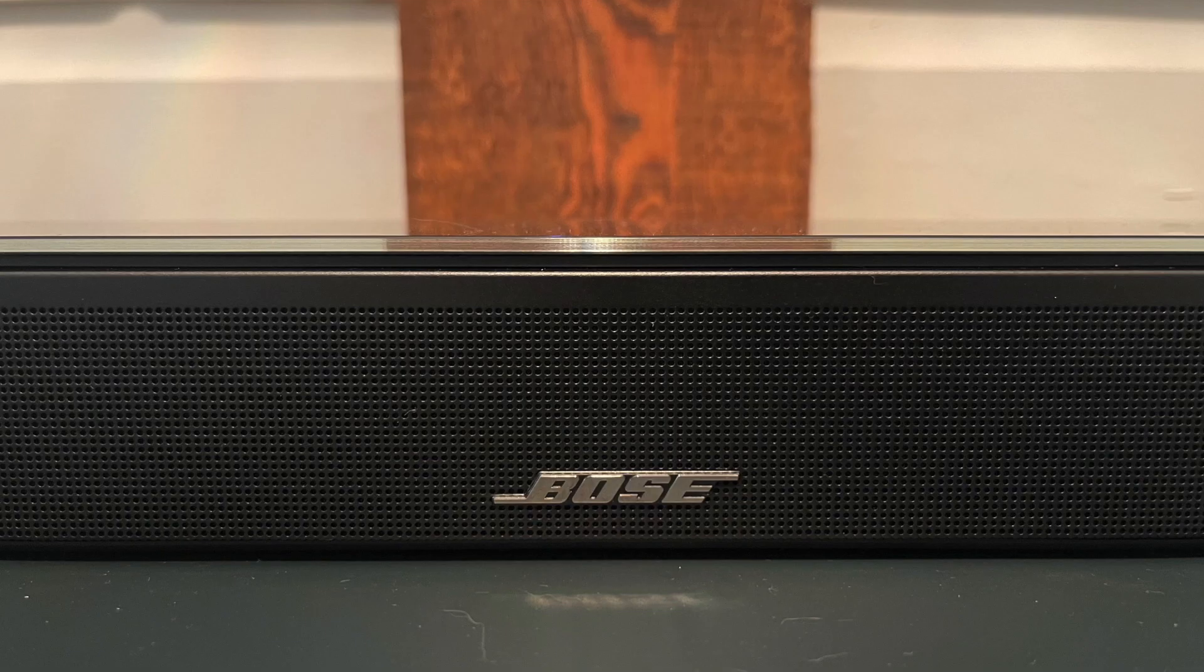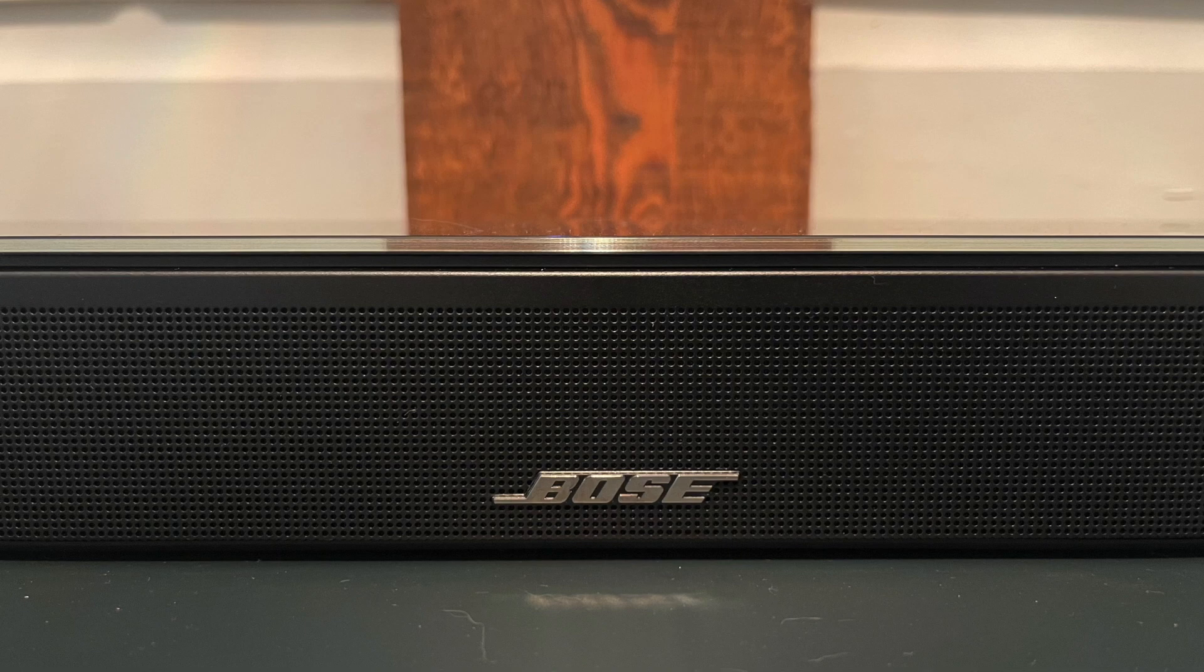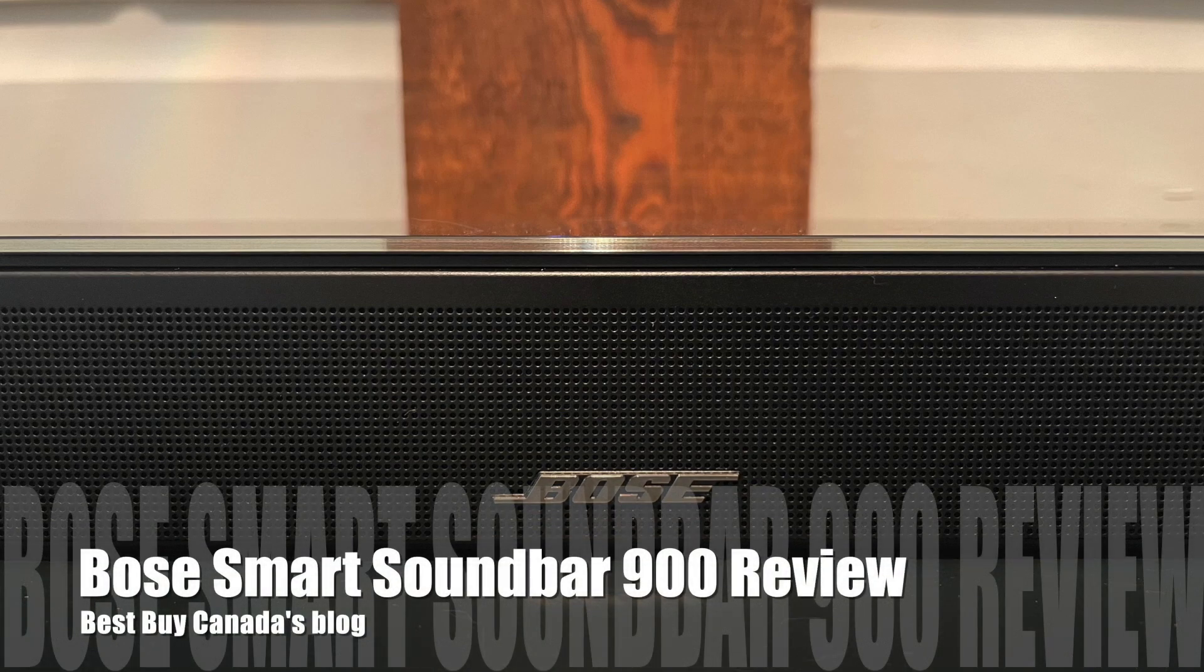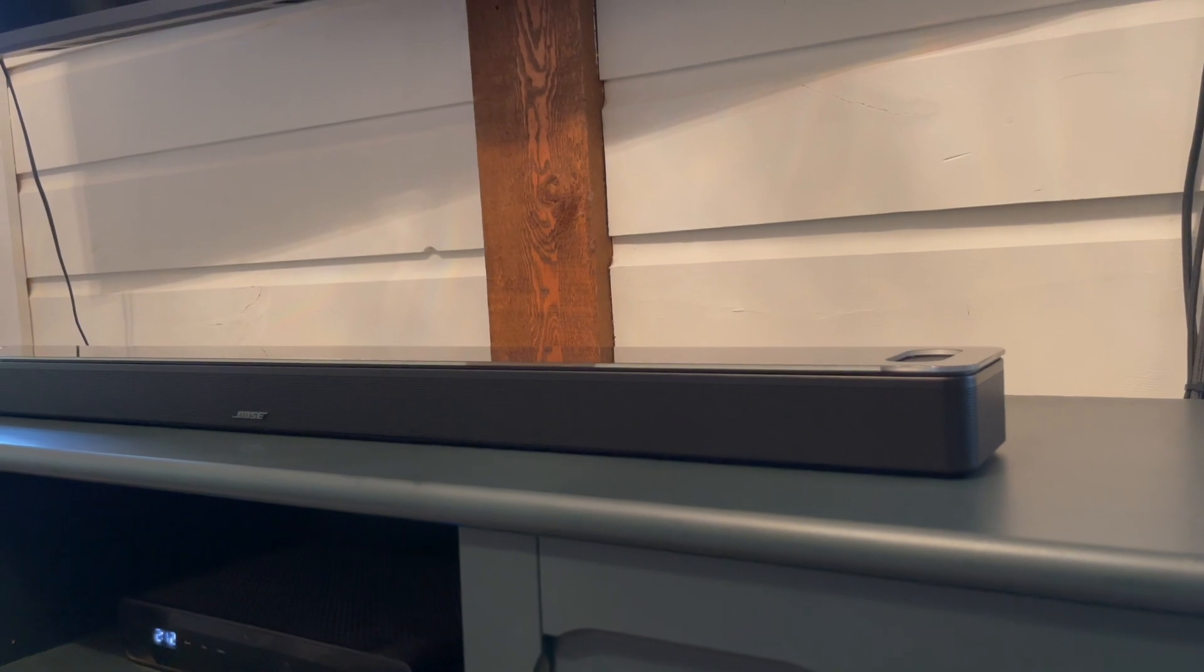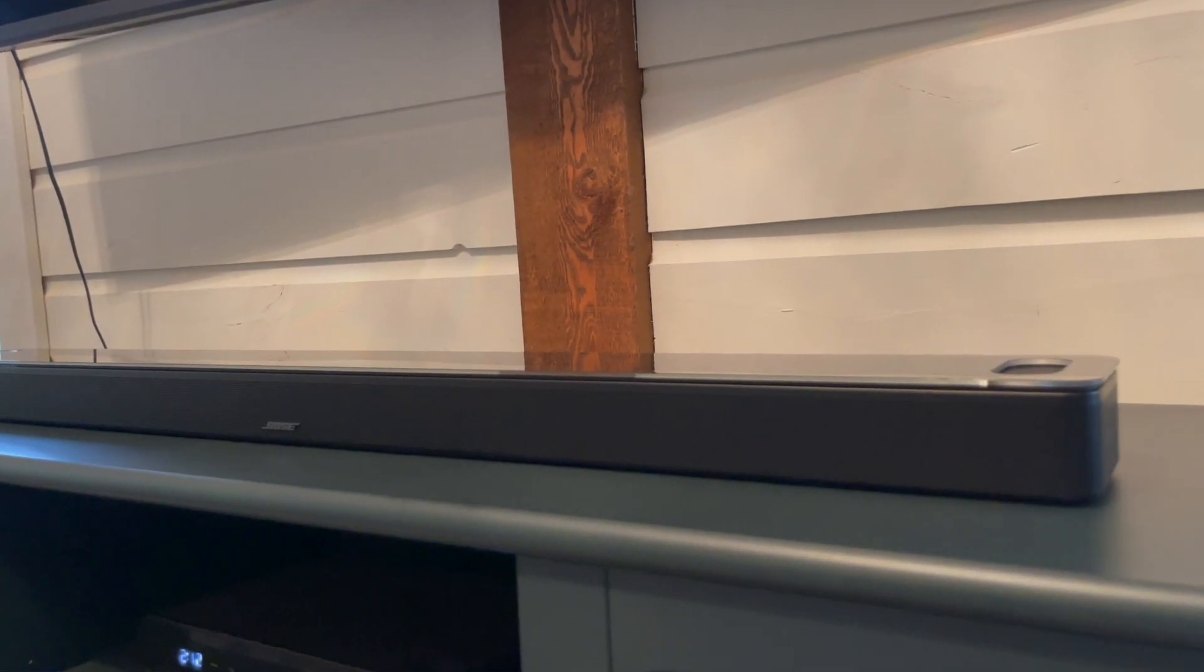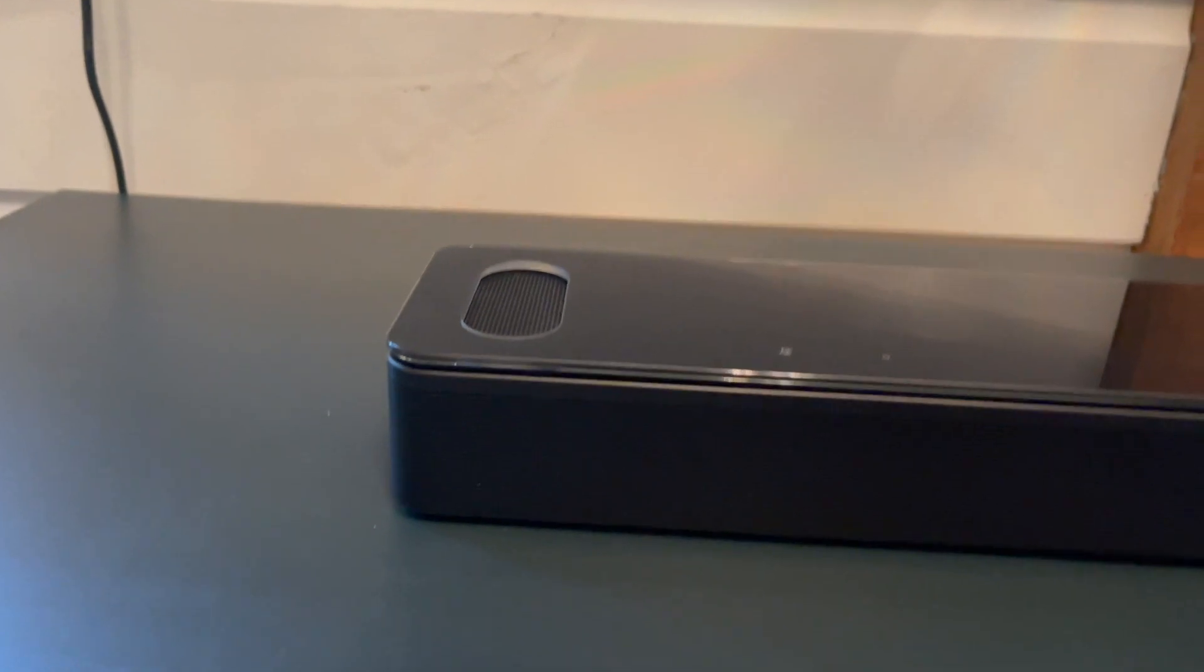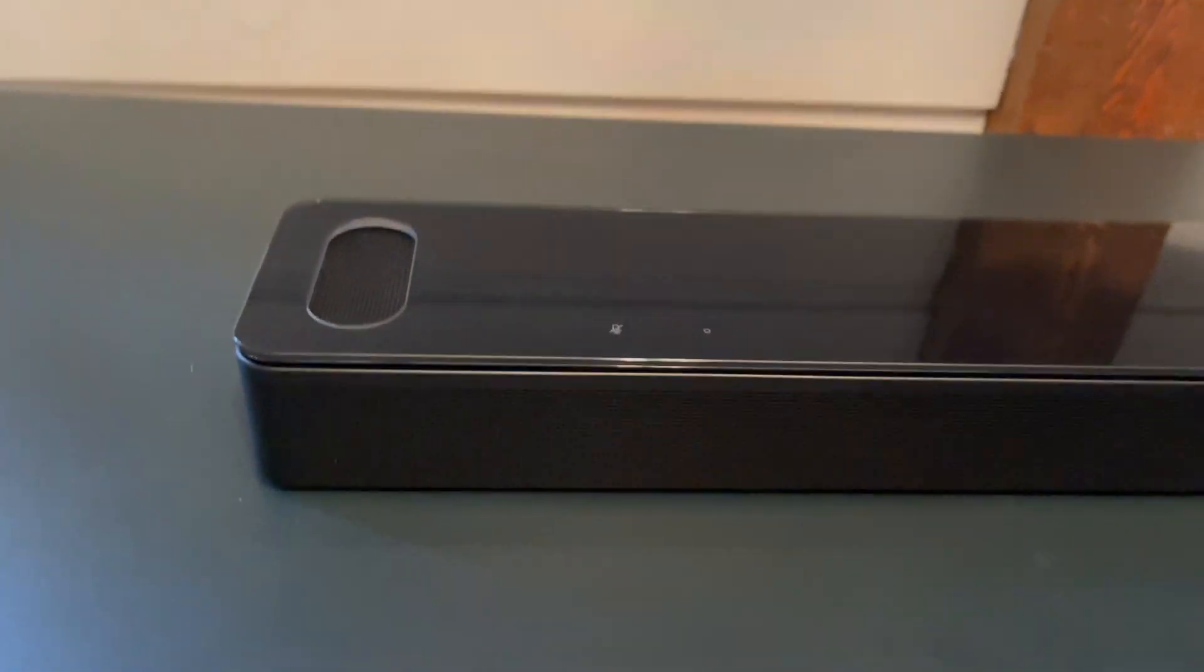Hey, it's Shelley from Best Buy Canada's blog. I've been taking a look at the Bose Smart Soundbar 900. This amazing looking soundbar supports Dolby Atmos, it has built-in voice control, and it also has Wi-Fi and Bluetooth built-in.